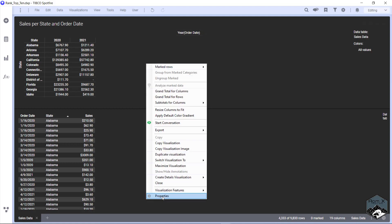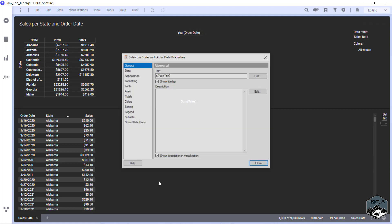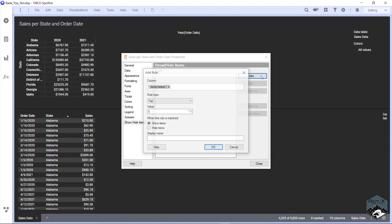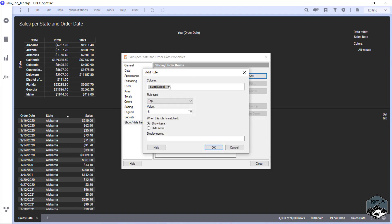You can go right click, properties. Spotfire has a show and hide items. We're going to do sum of cells, we're going to do the top 10.